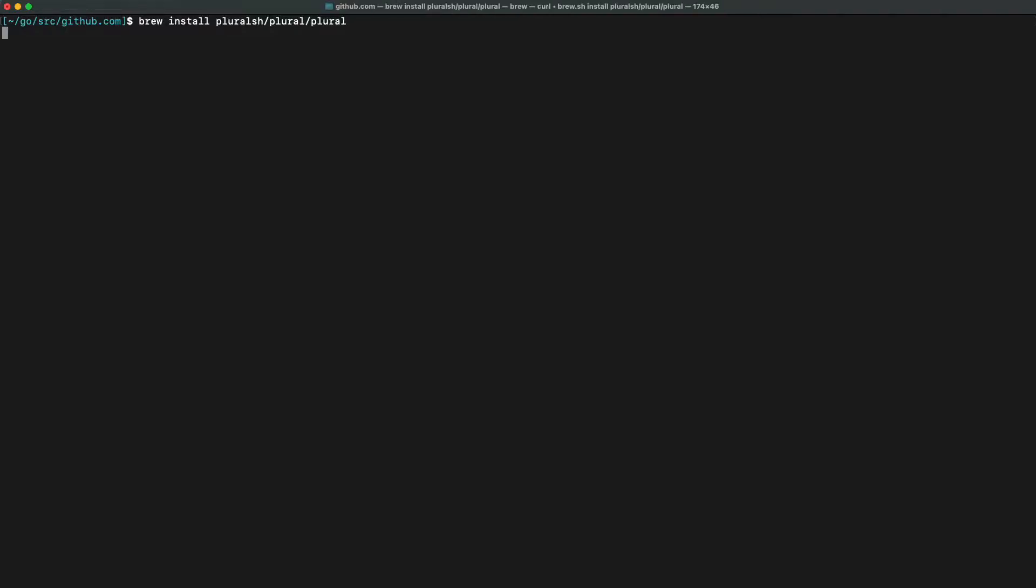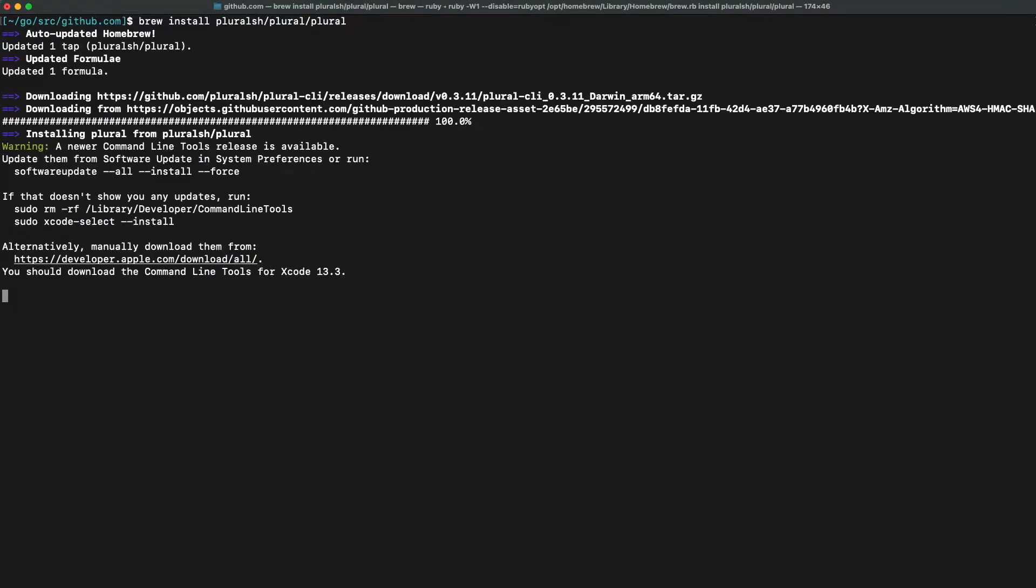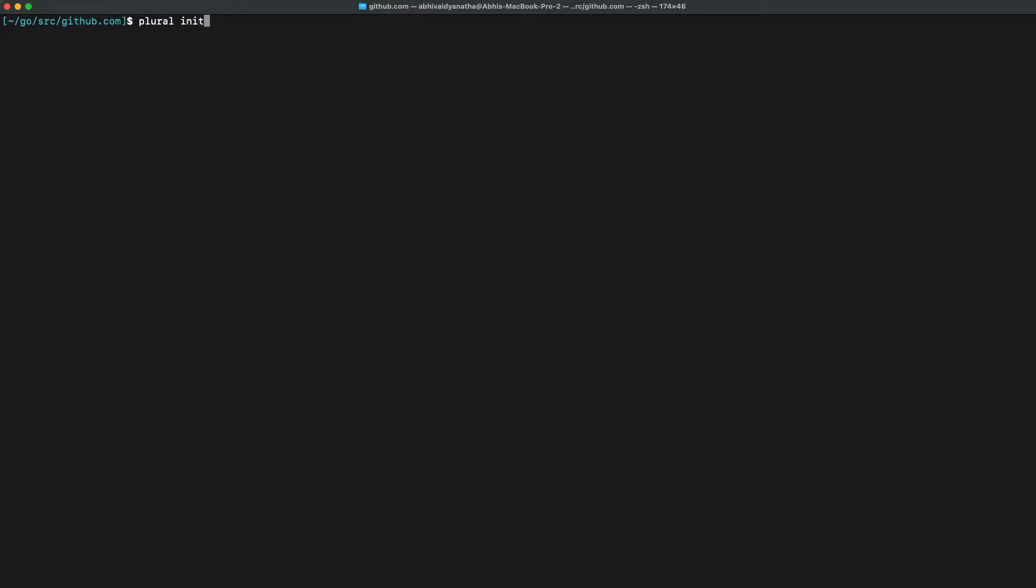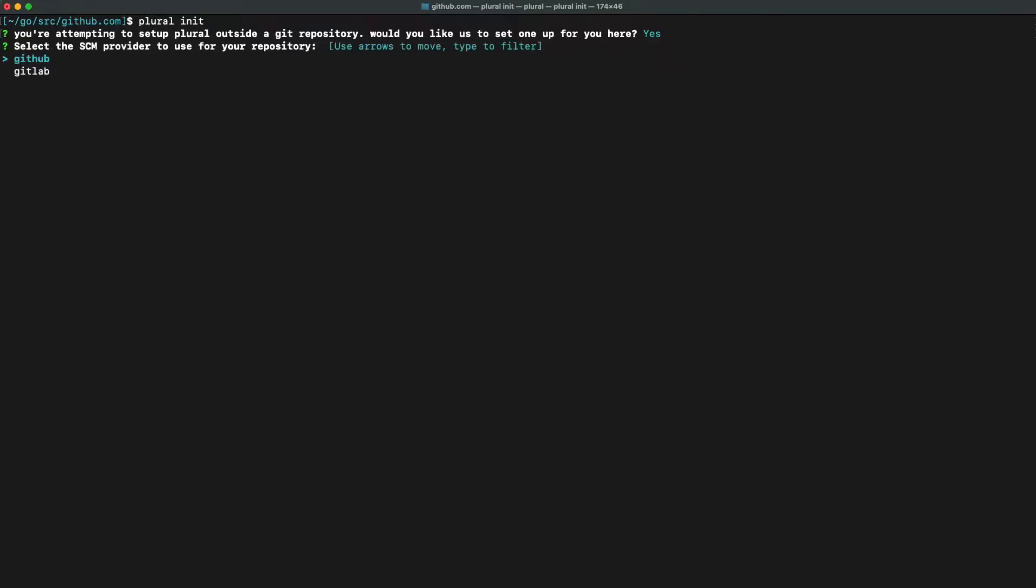So let's first pull Plural down with a quick brew install. We're now going to run plural init, which will create a repository for us to hold all of the configuration required for spinning up a Kubernetes cluster.